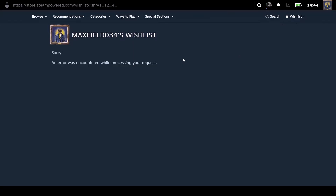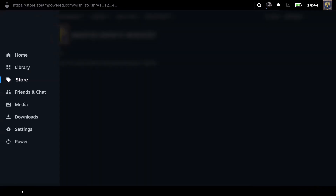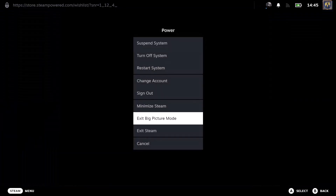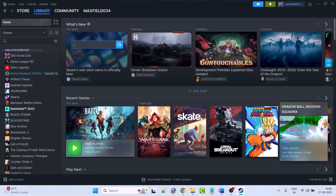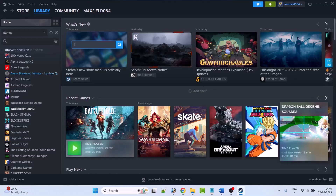If you're still getting this error, the wishlist may not be working currently — you can check back later when the error gets fixed by Steam. To exit Big Picture mode, click on the Steam menu, then click on Power, then click on Exit Big Picture Mode. Then check if your wishlist is loading or working.